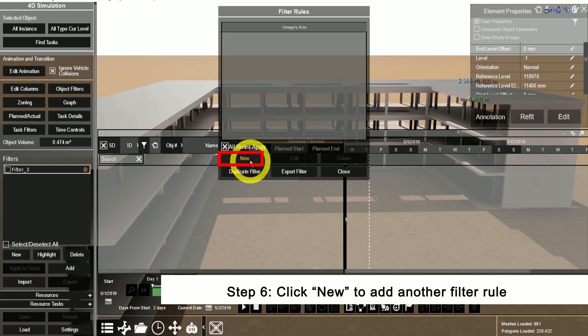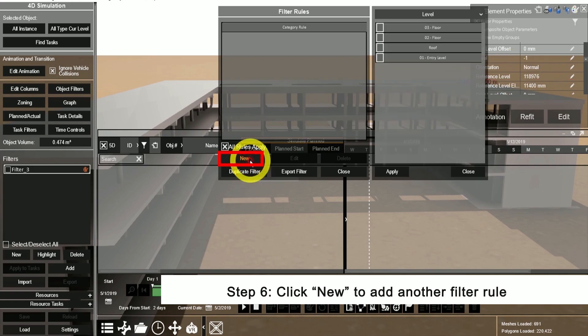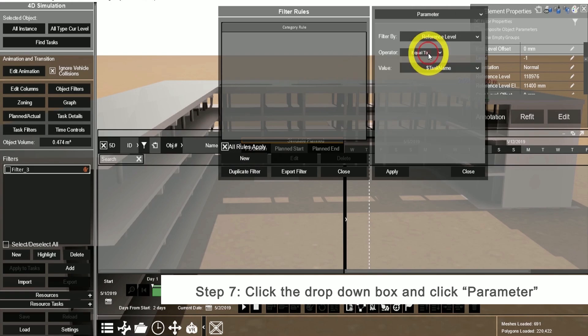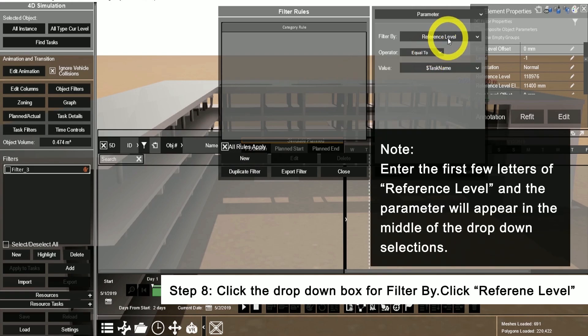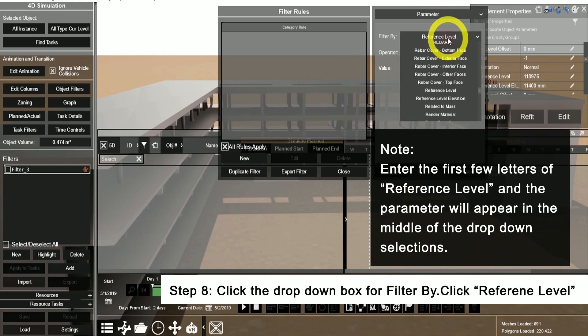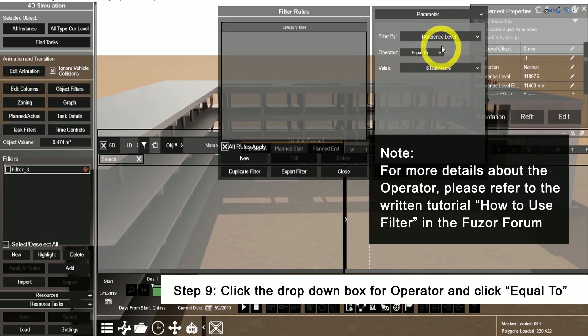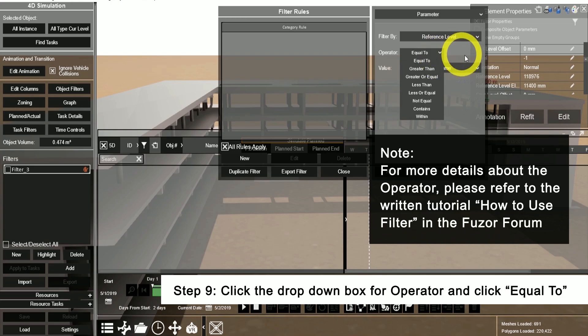Create a new filter rule. In the drop-down, select parameter. Under filter by, we're going to start typing in the first few letters of reference level and select the reference level parameter. Under the operator, we're going to select equal to.